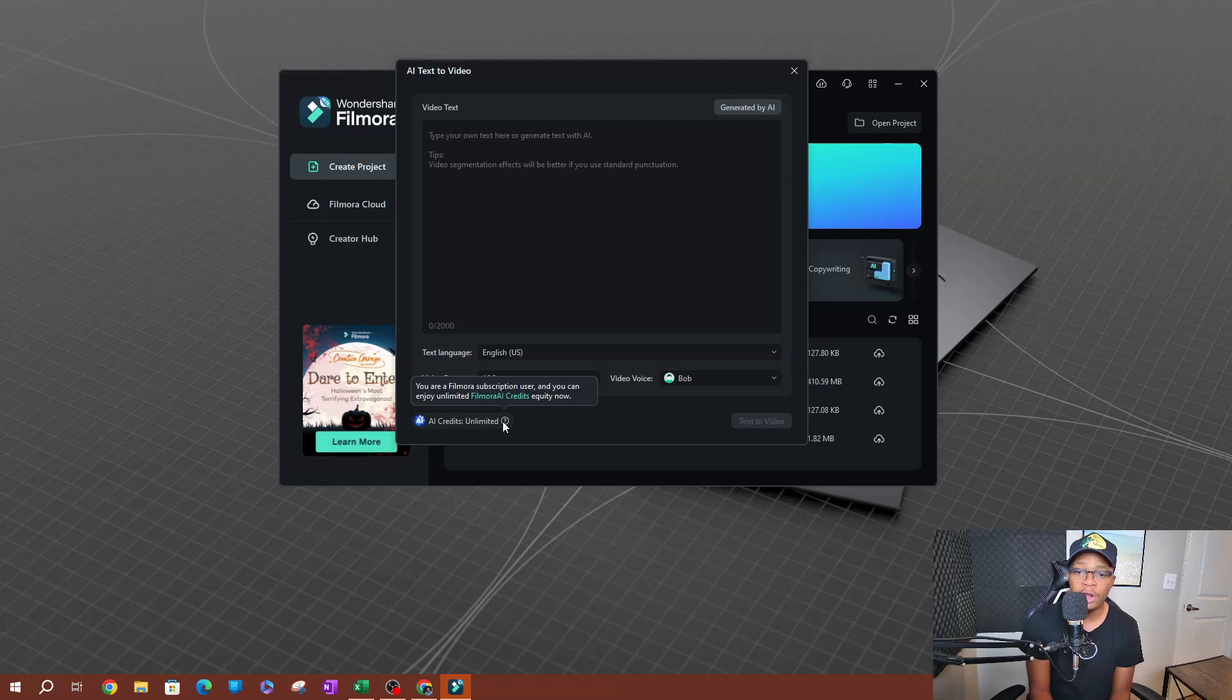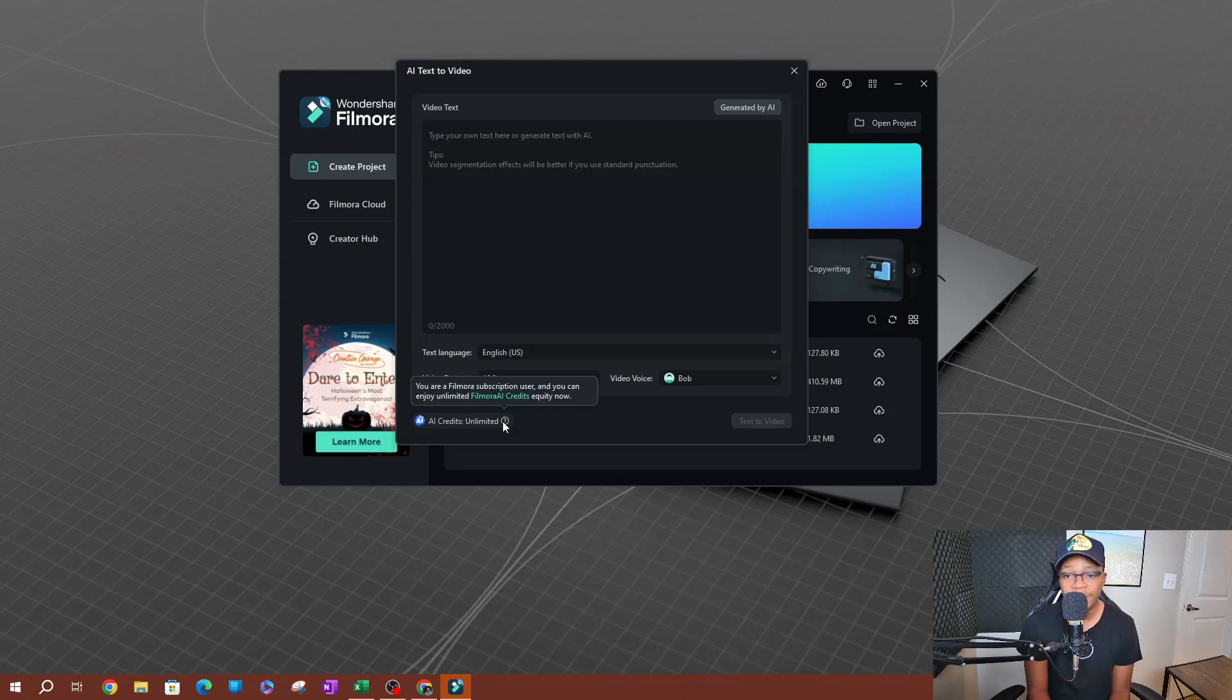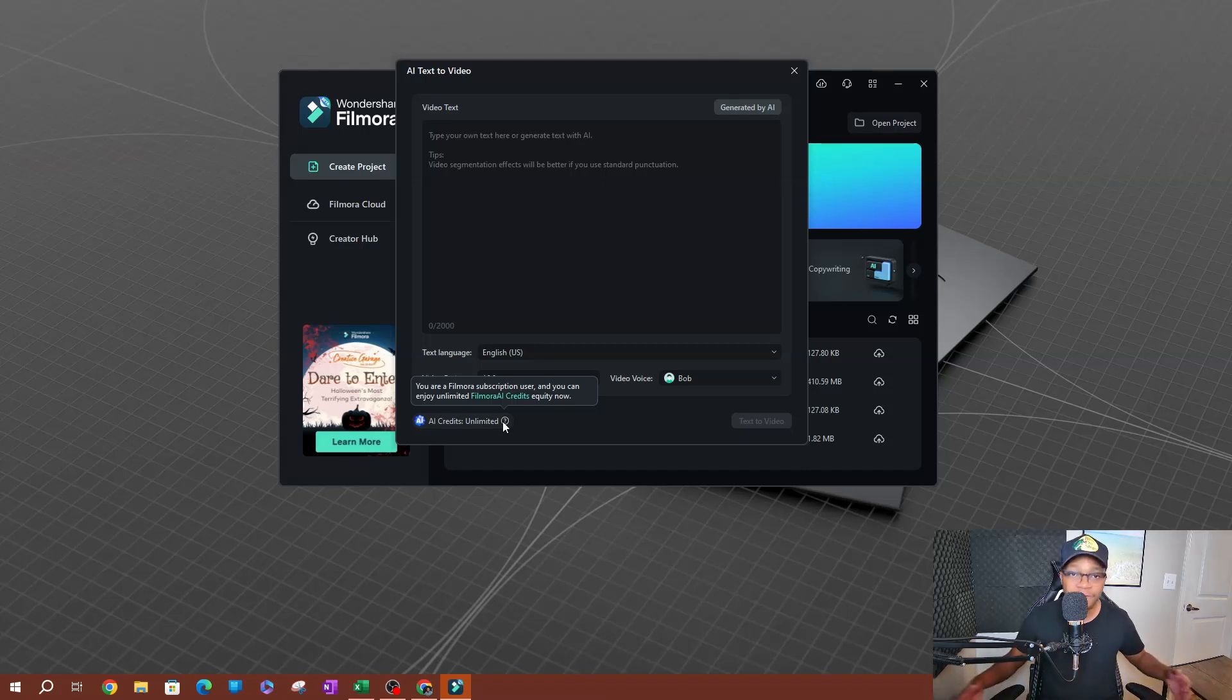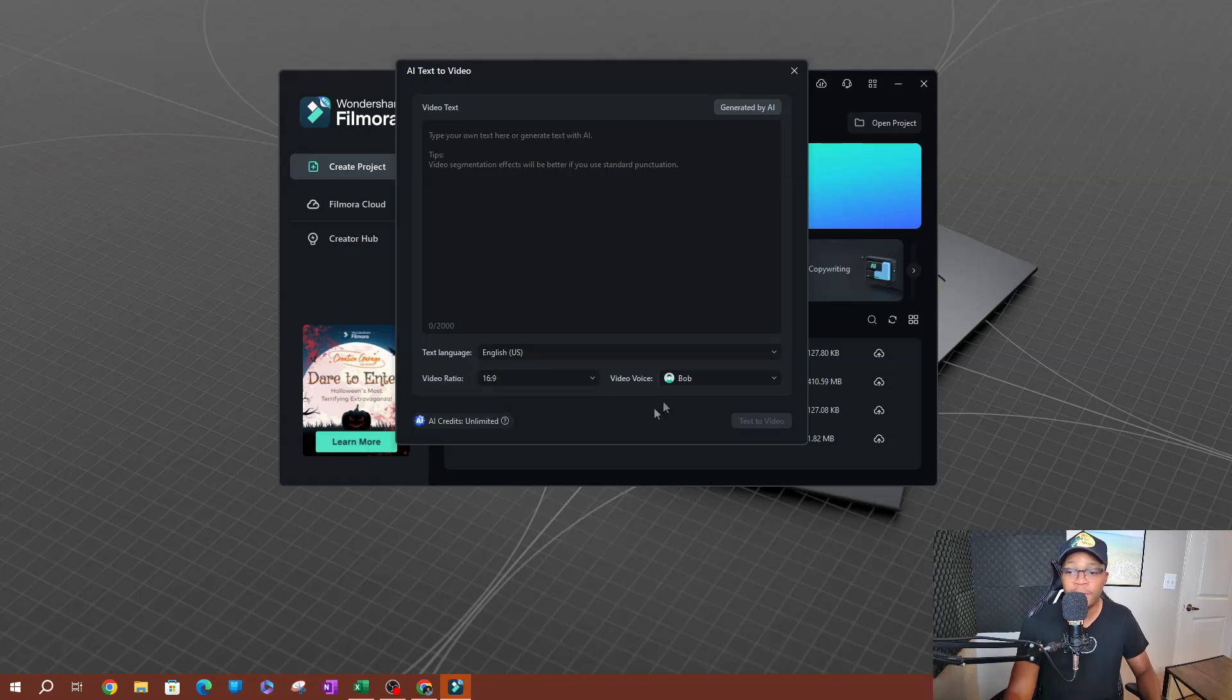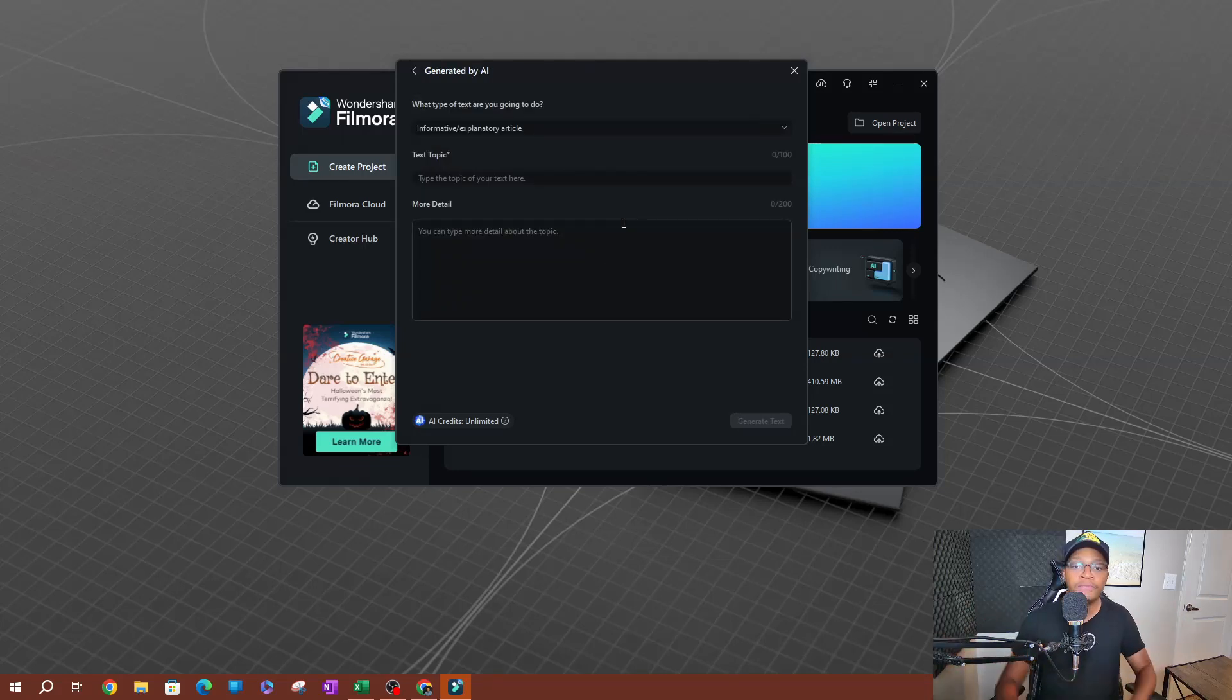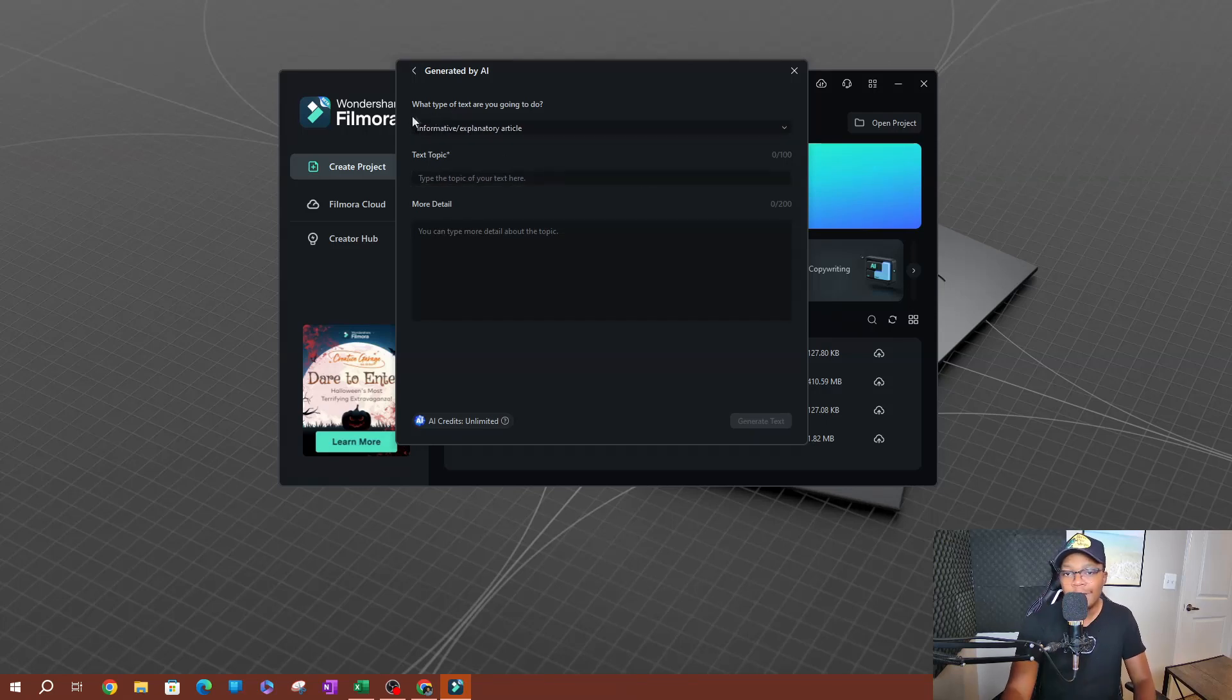So it says that if you are a Filmora subscription user, you can enjoy unlimited Filmora AI credits equity now. So this is what it is right now. You are going to be able to have unlimited AI credits, which means you can generate as many of these videos as you want, the AI text to video videos. Okay, now on the top here we have 'generated by AI.' So if you click on this, if you want AI to generate the text for you, this is going to be the way to do this.